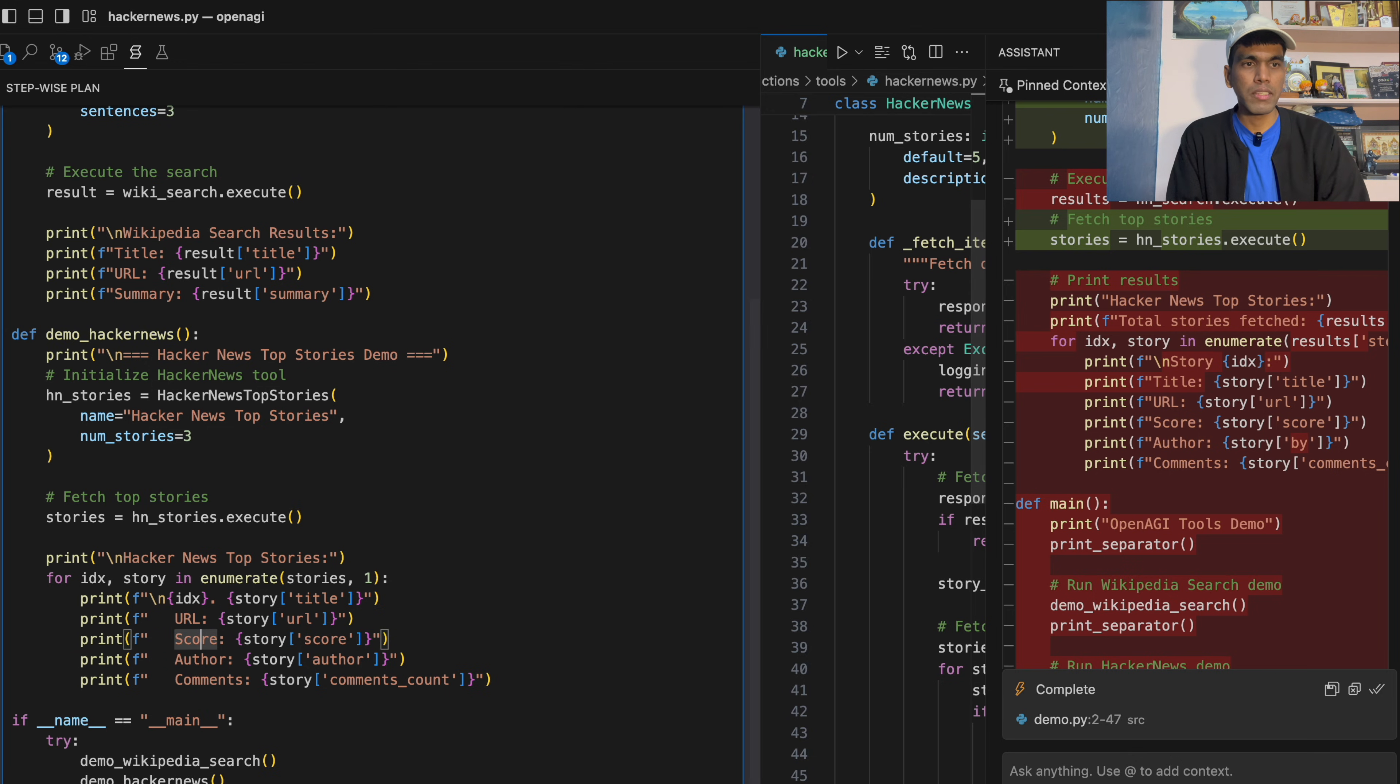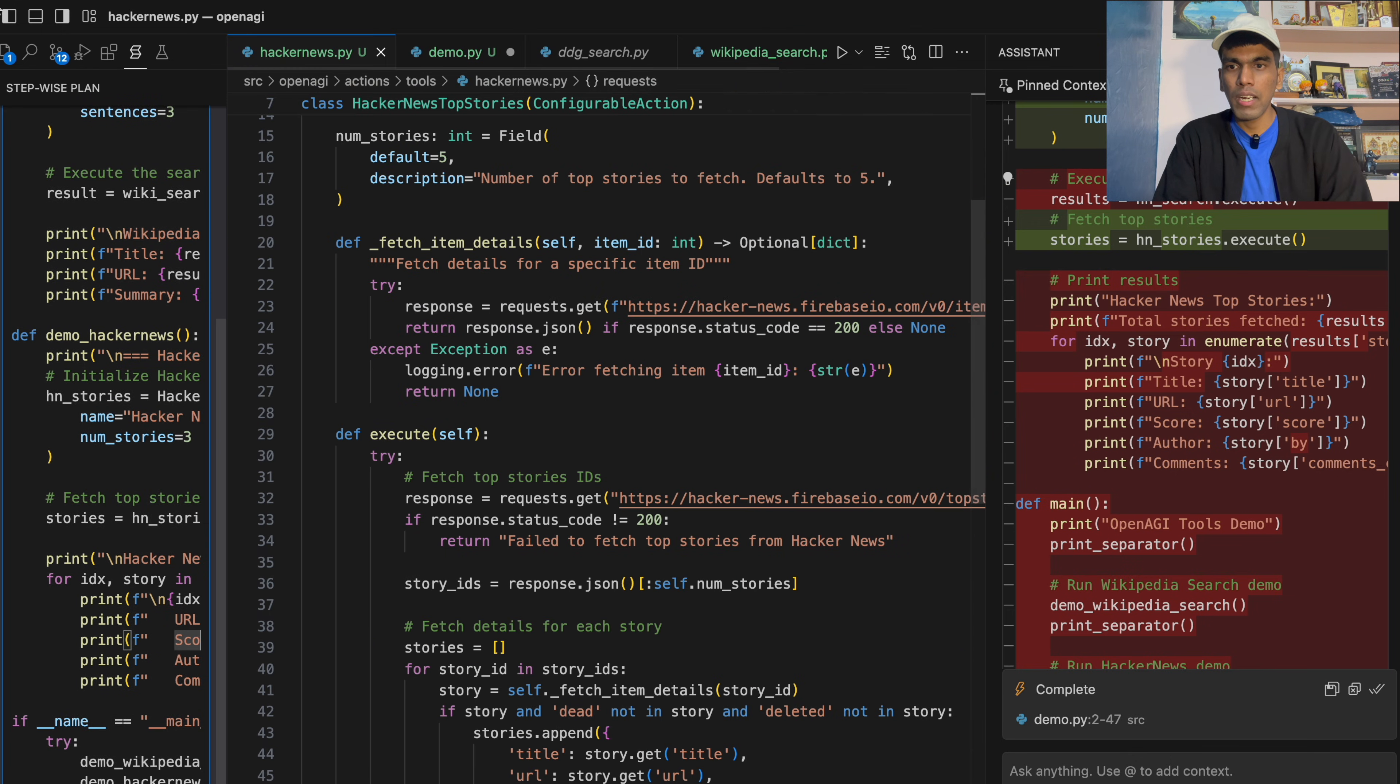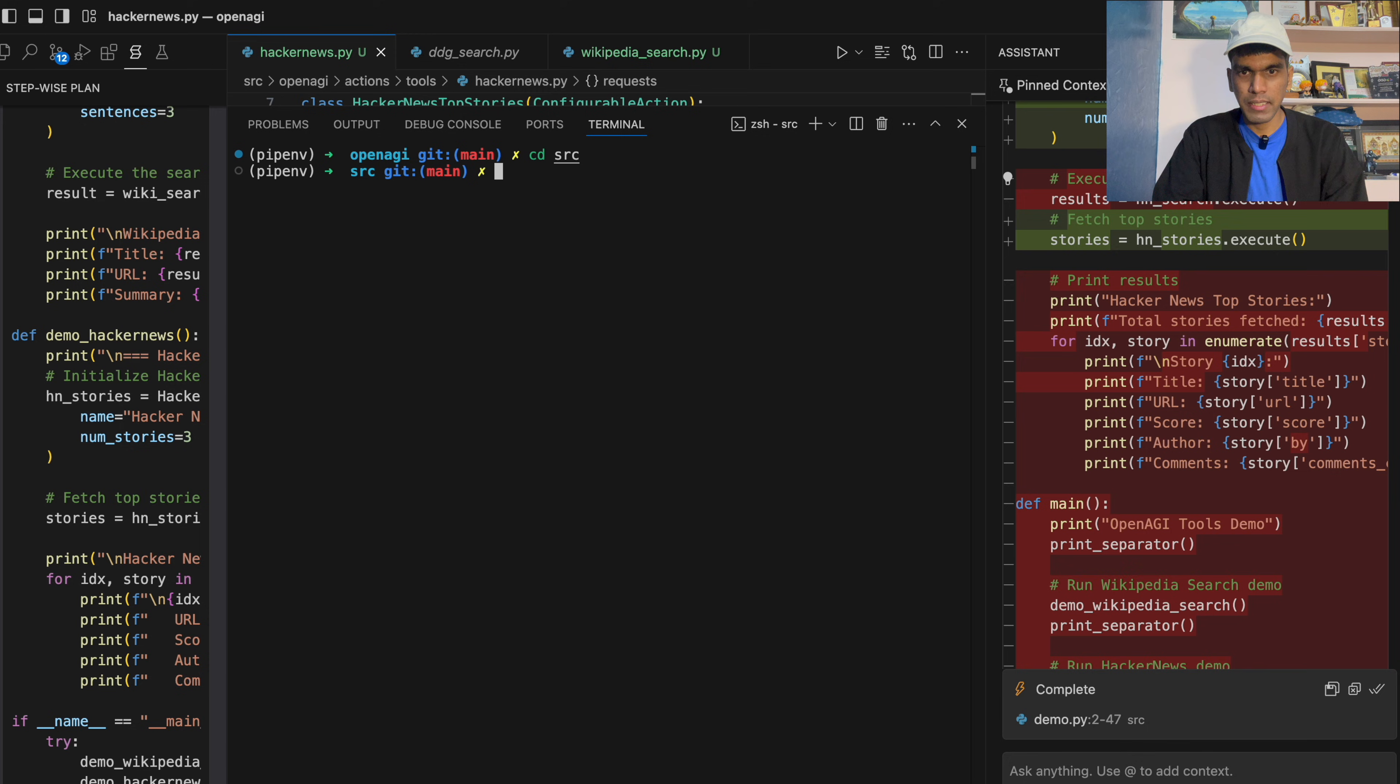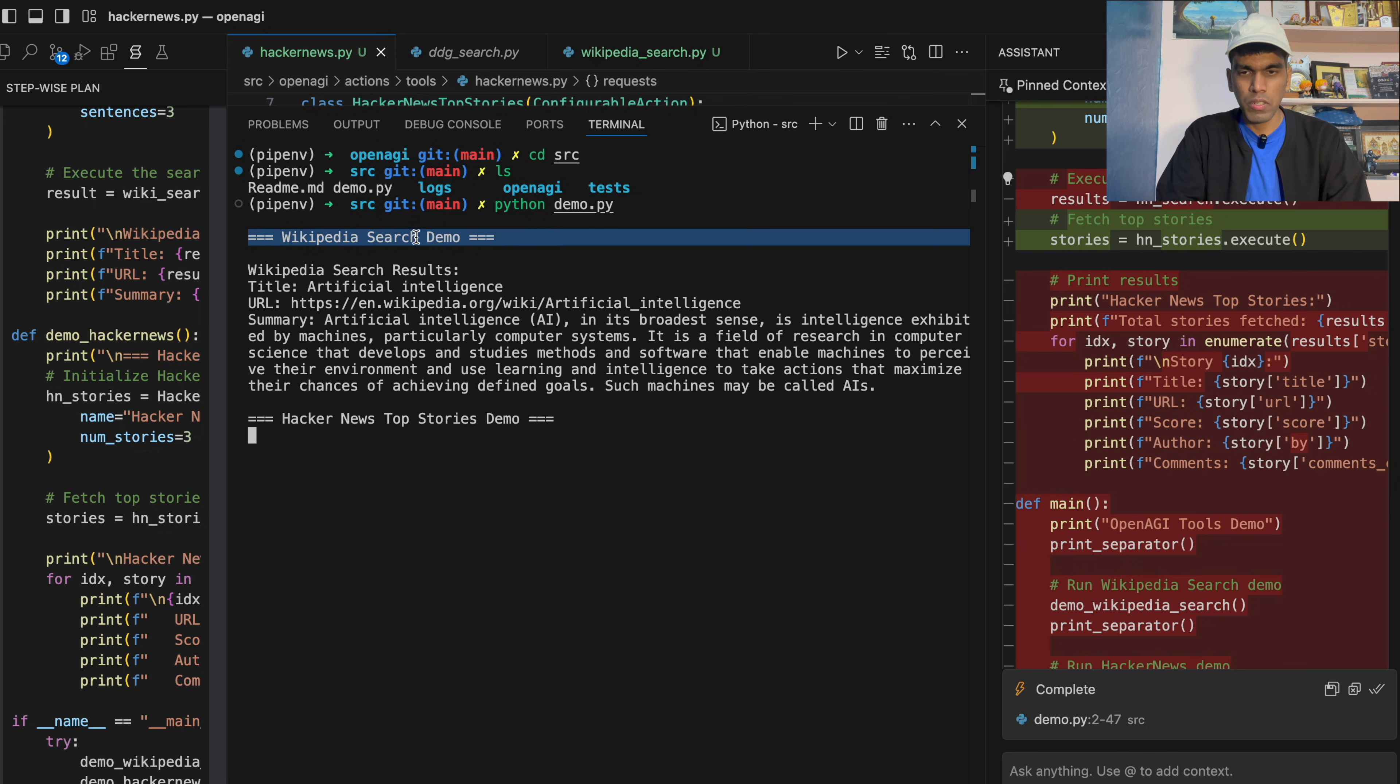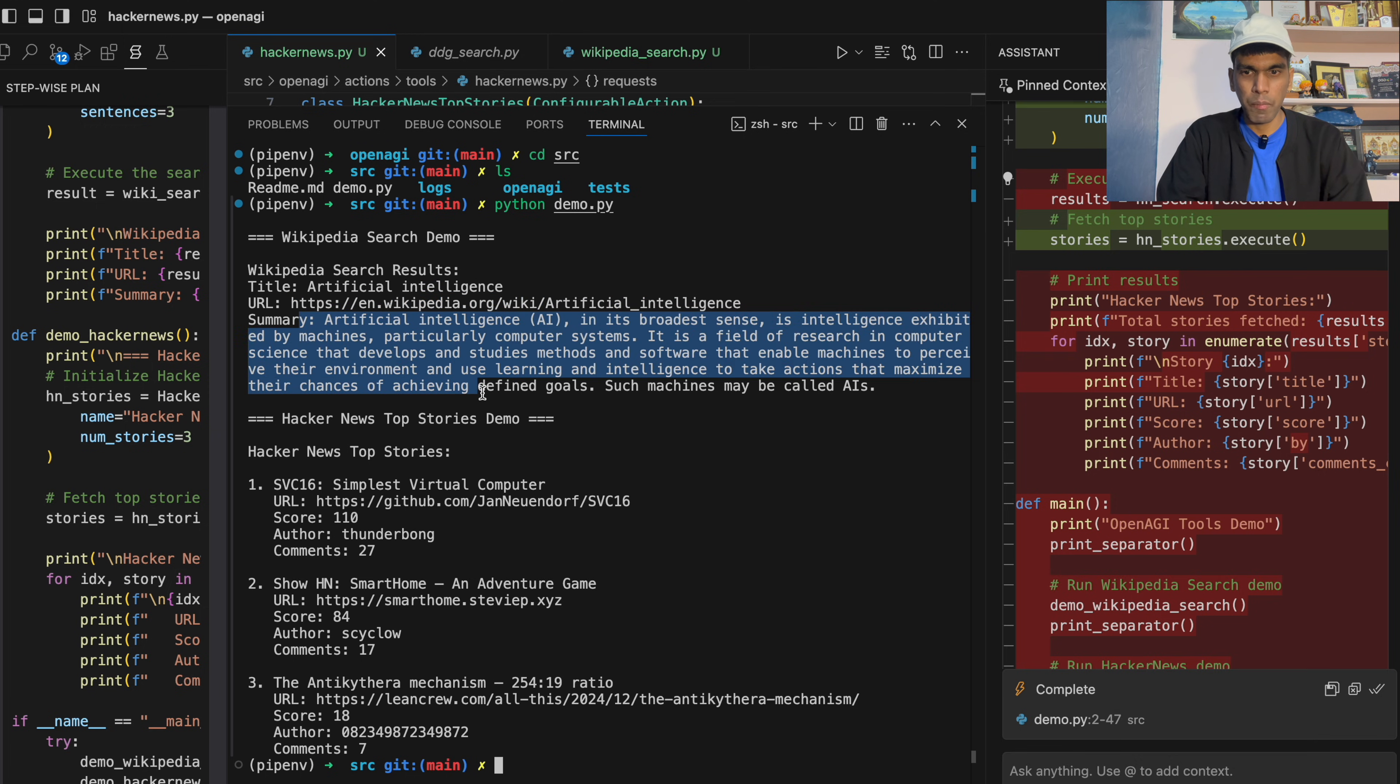So let's run this code to verify whether it is right or wrong. And in order to verify, you can click the second icon over here and it will open the terminal. Once you open the terminal, you need to navigate inside src. And then you need to type ls. As you can see, you have demo.py. What I'll do is I'll just run python demo.py. So the first thing is it's running Wikipedia search demo. It is searching for artificial intelligence. It's generating the URL along with the summary.